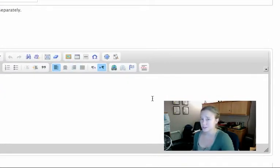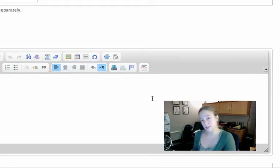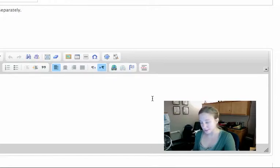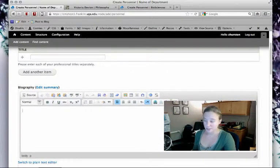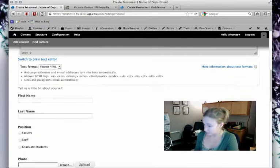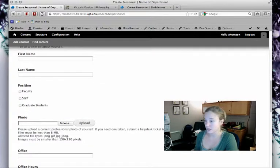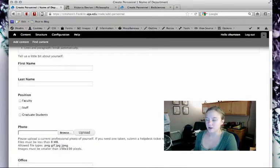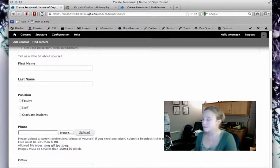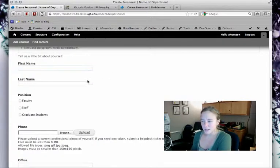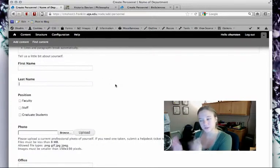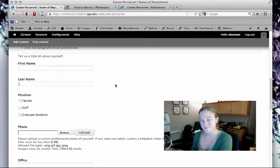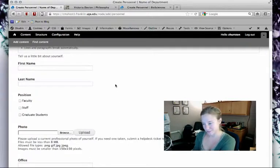The main difference between custom content types like personnel and courses and basic page is that there are a lot more fields. If I scroll down, I can see them—they are specific fields for specific information. What that allows the web team to do is sort your content by that specific information.